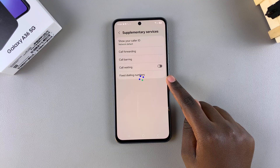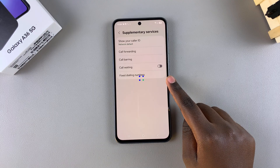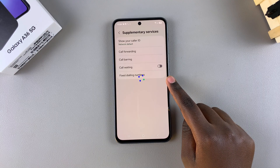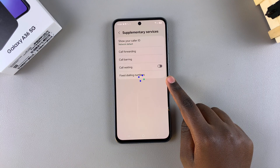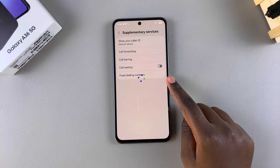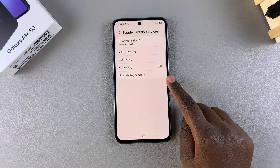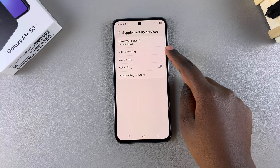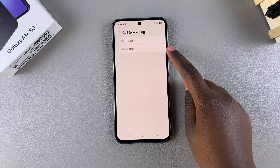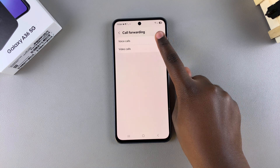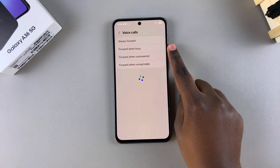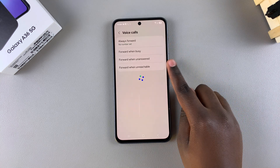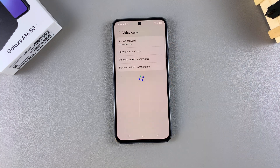From here, wait for the options to load, and once loaded select call forwarding. Then choose between voice calls or video calls, and wait for these to load as well.